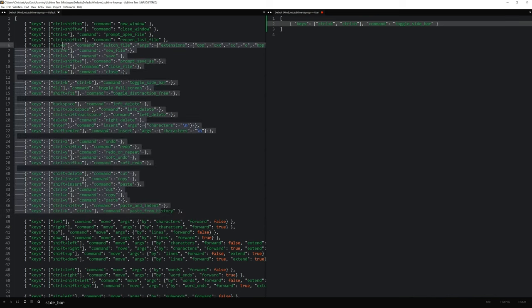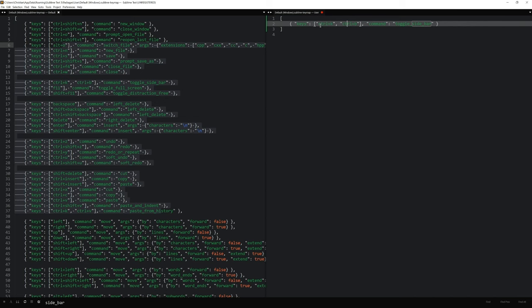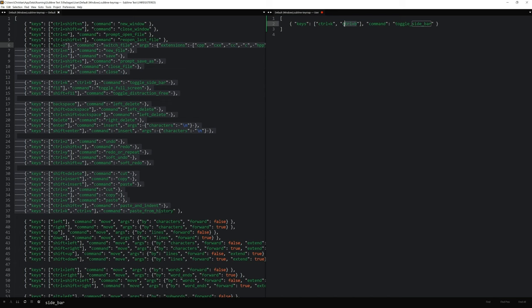So all of these are the default ones and these are the ones I specifically changed. And right now we could use Ctrl plus K or Ctrl plus B. But I don't want to use either of them. So I get rid of them.